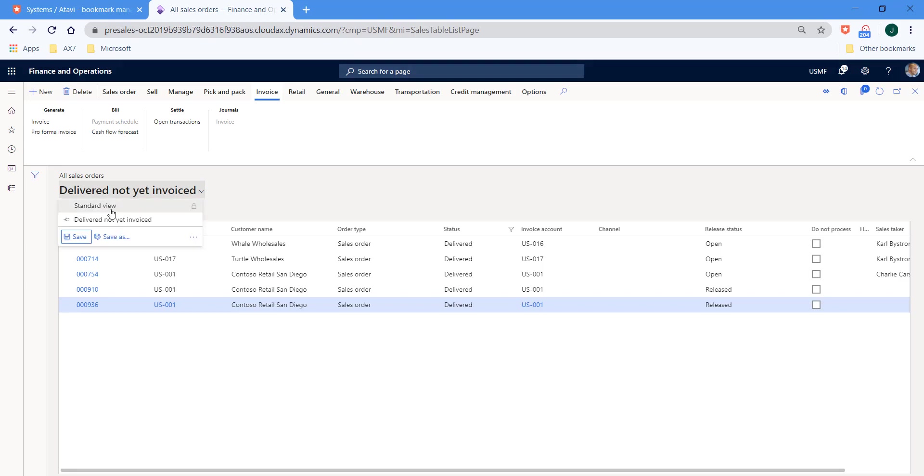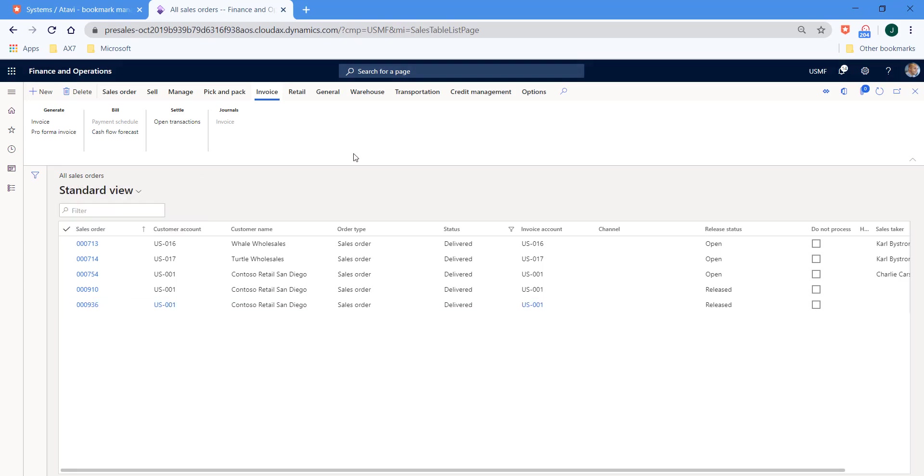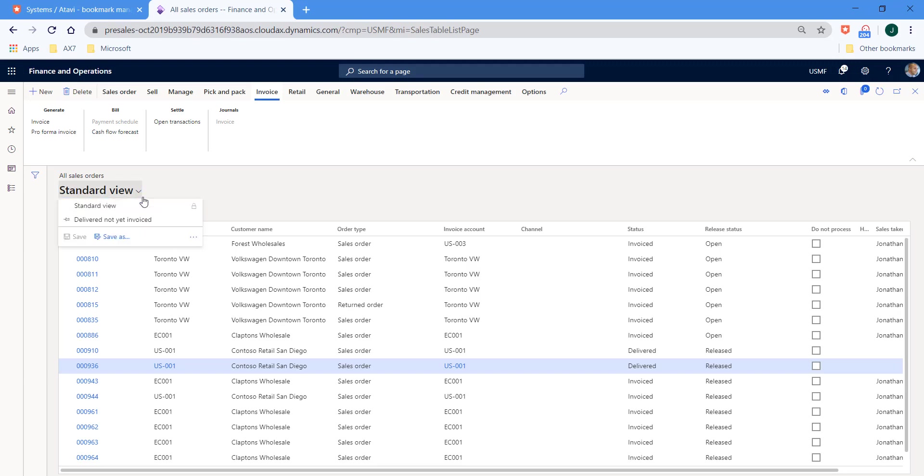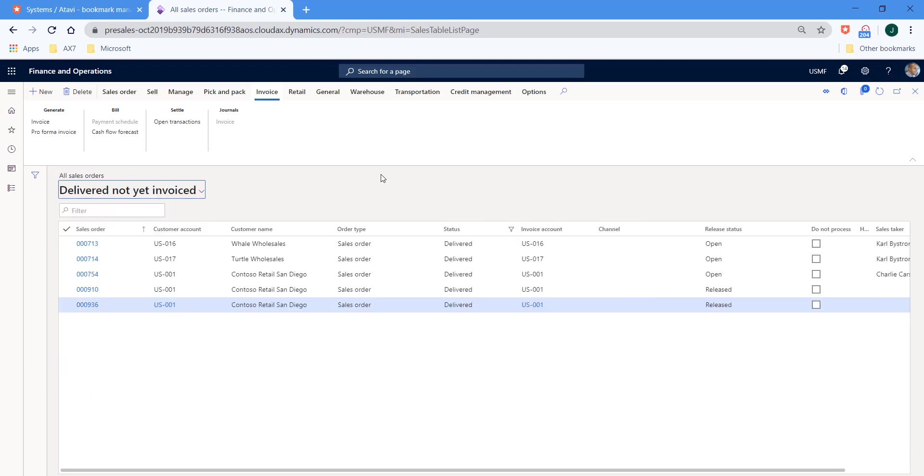But if I hit the drop down, I can return to the standard view. And you can see also that the system is remembering the column sequences as well. So if I've created a bespoke view with my columns in a certain order, then by selecting my view, the system changes the order of the various different columns as necessary.